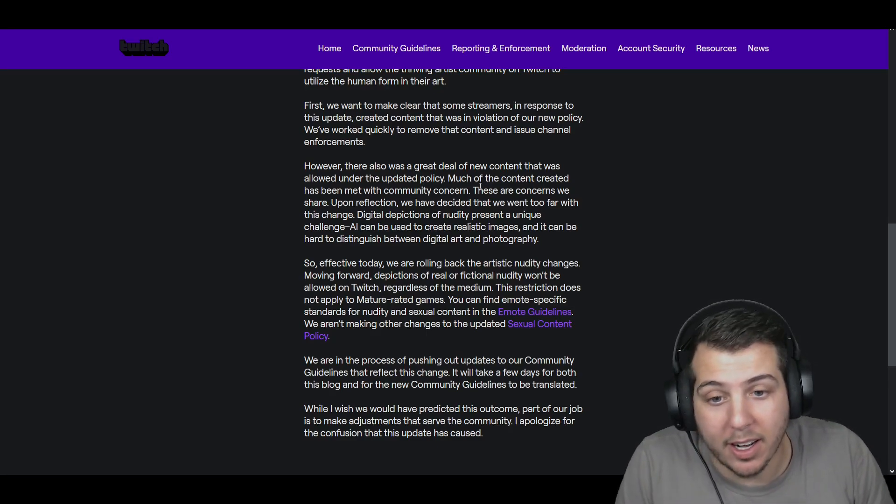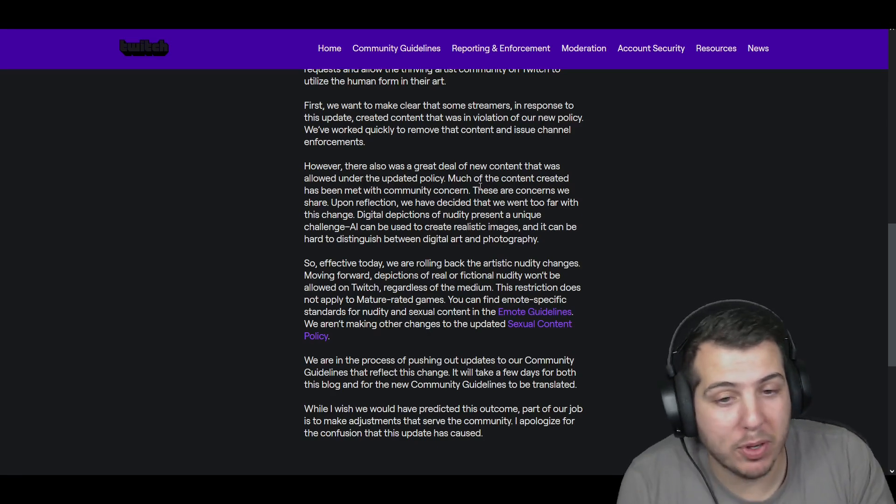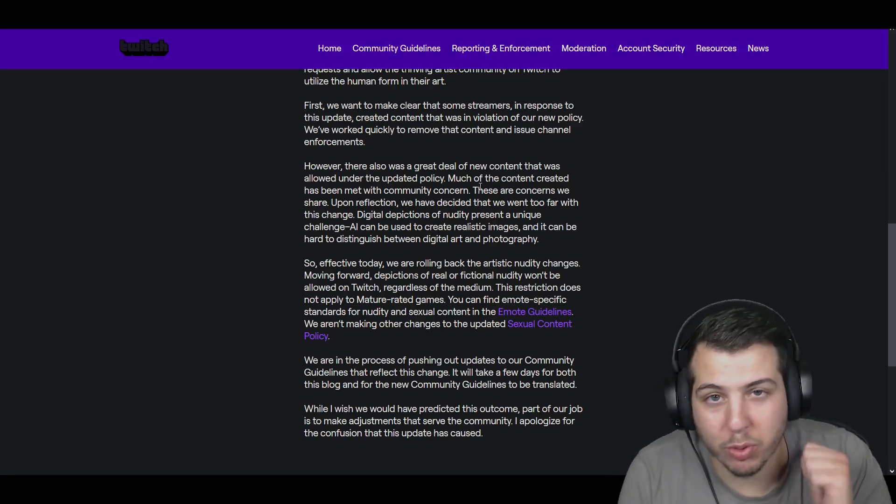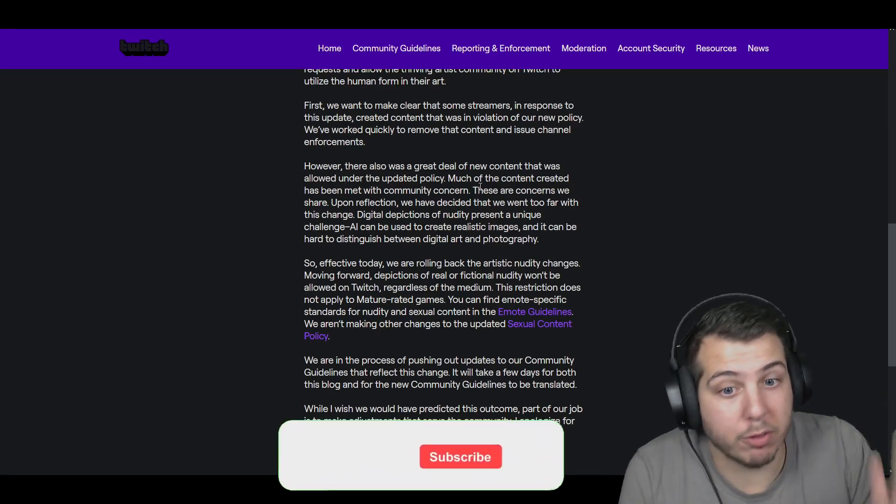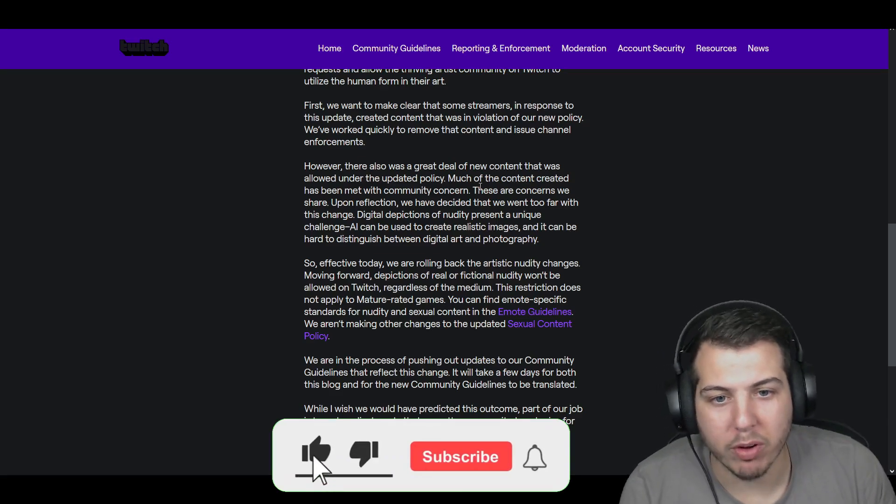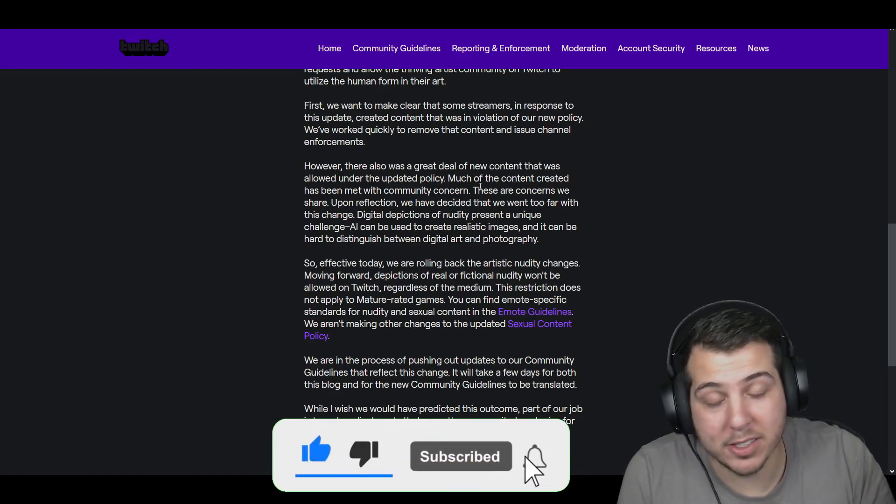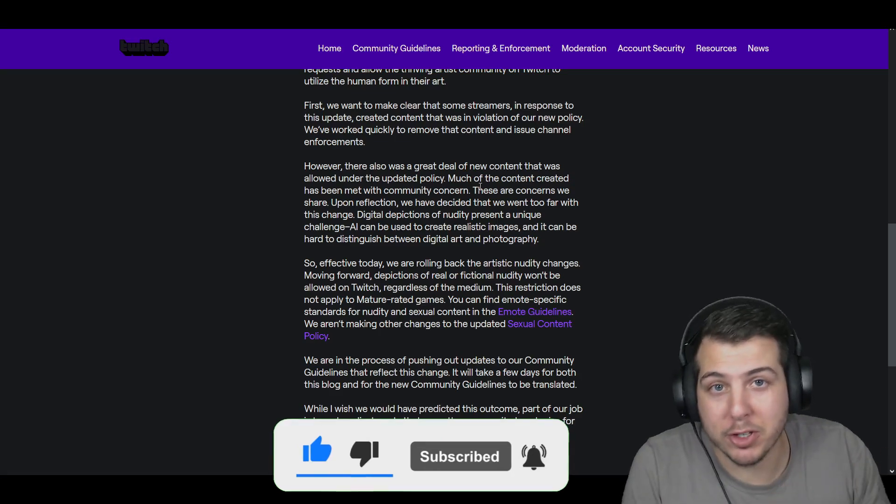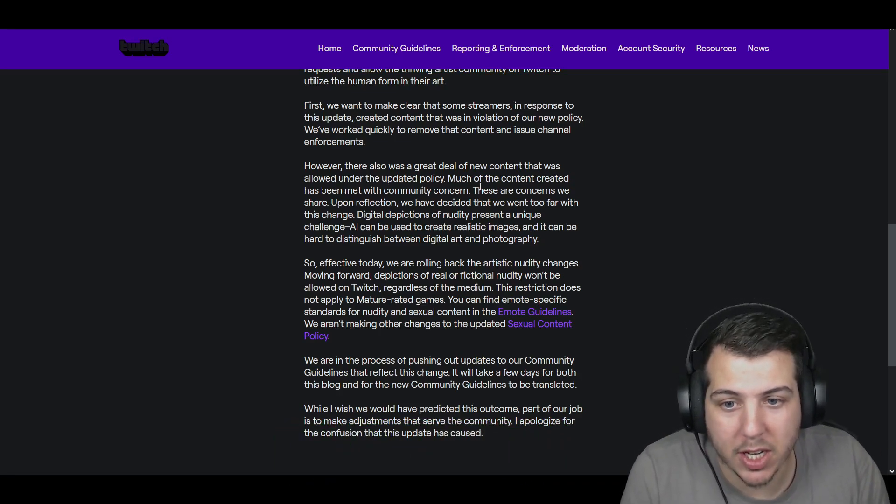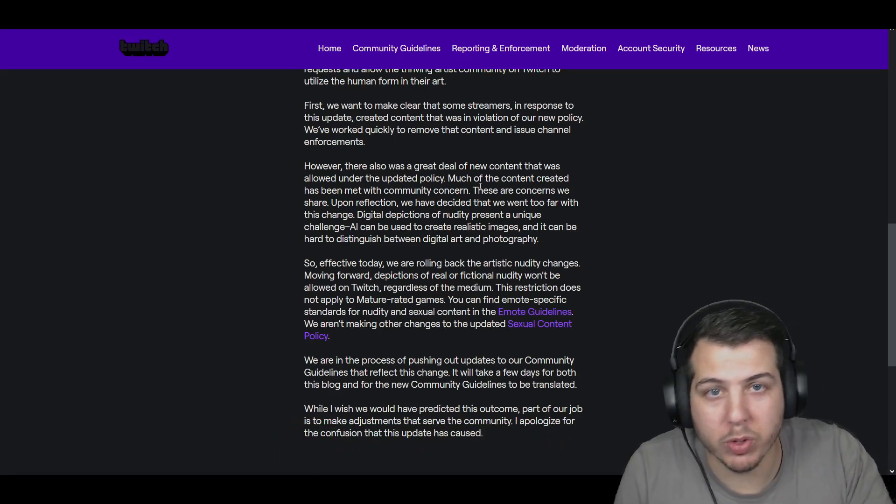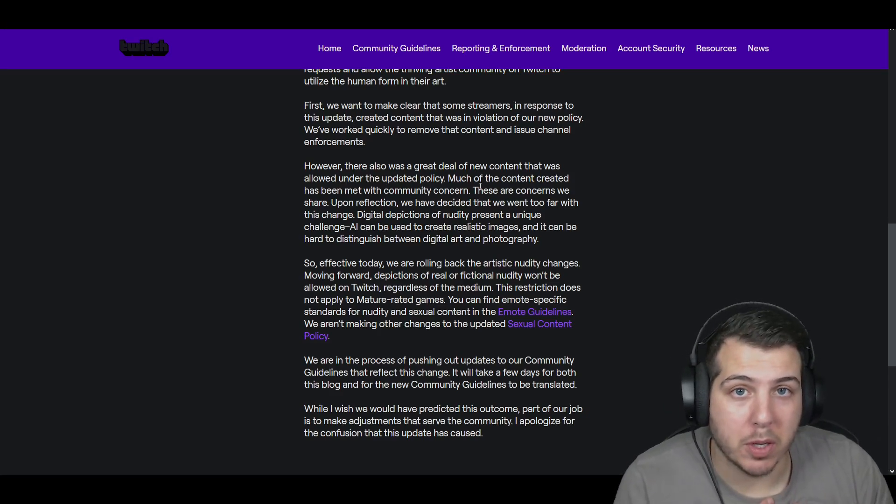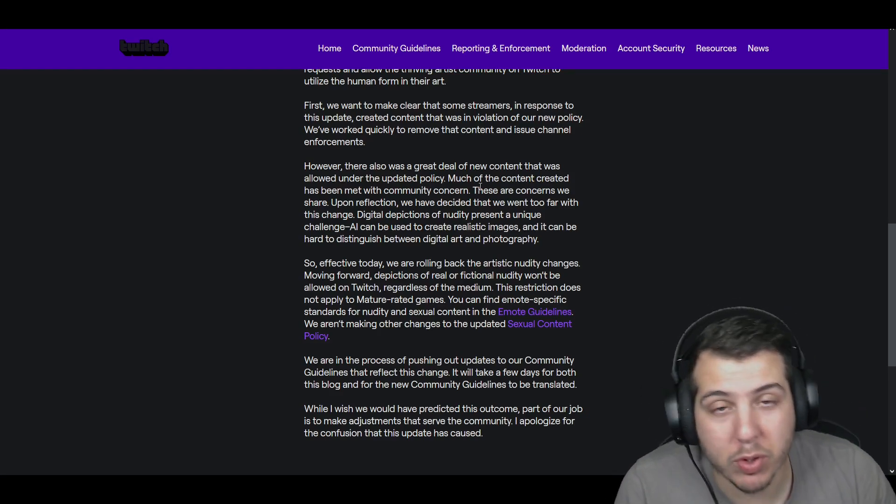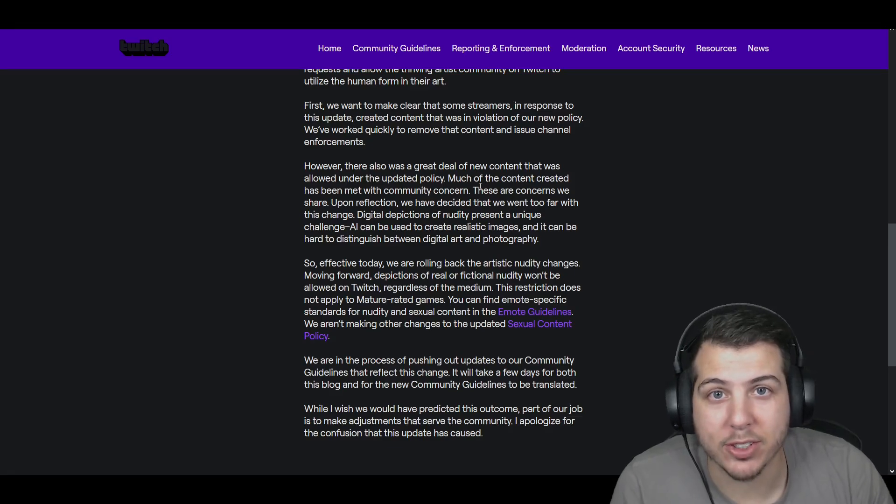But again, I mean, I'm glad that the changes happened. Kudos to Twitch. Really dumb that they even implemented it in the first place. However, I guess they saw the error in their ways eventually after getting so much backlash and hopefully going forward, this will stick. But again, this is just my opinion. So love to hear from you guys. And as always, I'll catch you guys on the next one. Thanks so much.